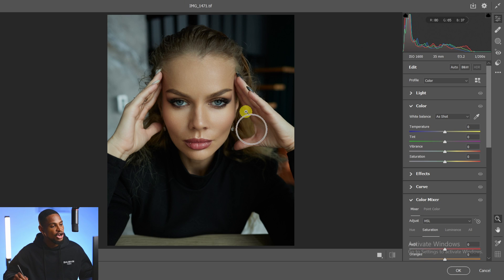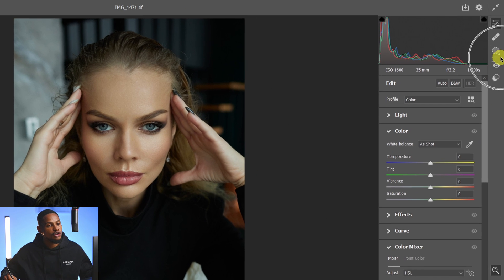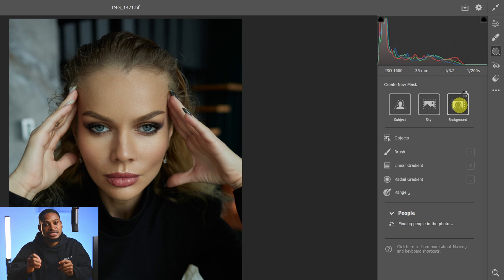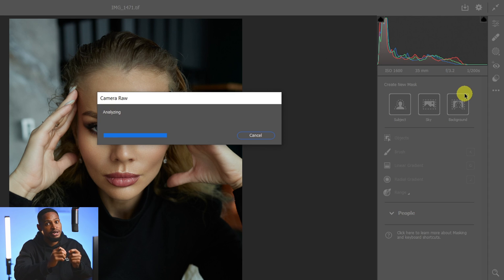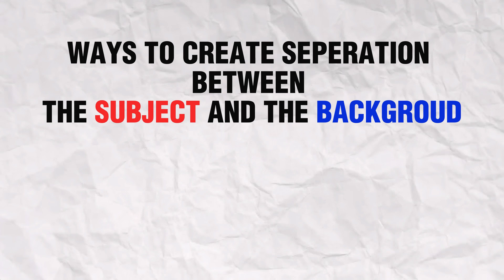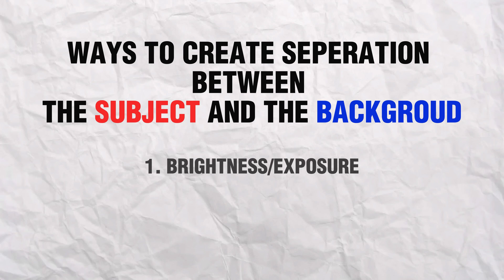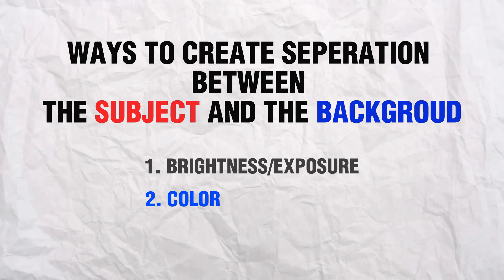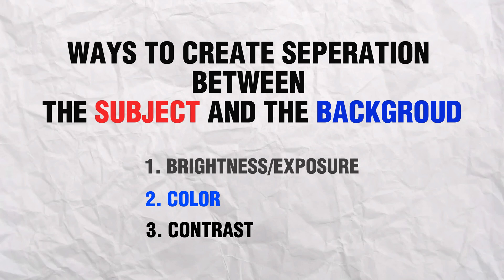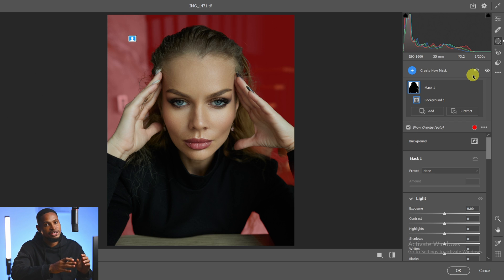Once this image opens inside of Camera Raw, first let's work on the background. Come to your masking right here and select your background. This way we are selecting just the background and working separately on it. There are a few tools you can use to create that separation between your subject and your background: one, you can use brightness; two, you can use color; and three, you can use contrast. We are going to be applying all three methods for this image.